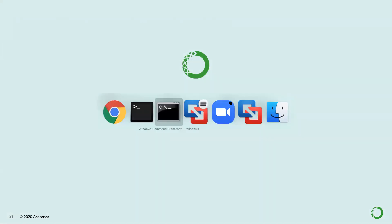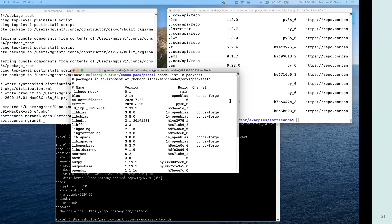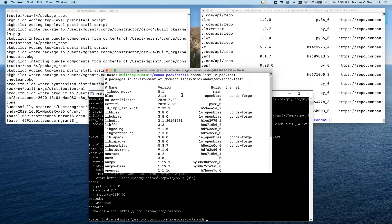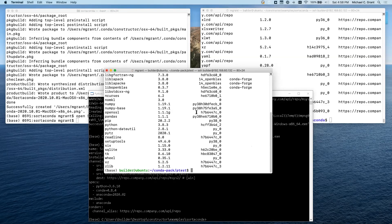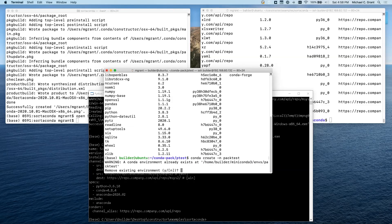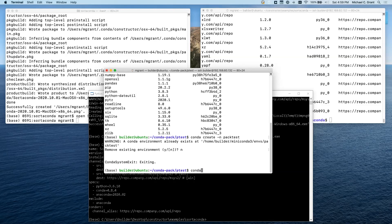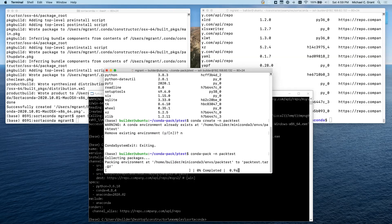Back to the command line for the demo. We've created a small environment called pack-test on Linux — you can see what the packages are. I'm going to use the simple command: conda-pack -n pack-test. Now it's going to build the environment archive for me.